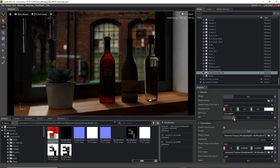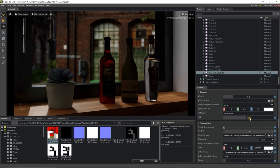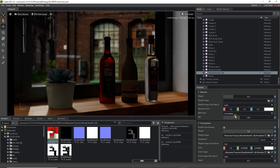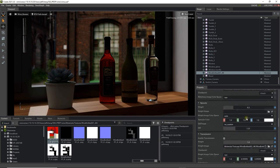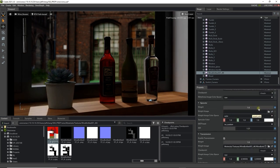The weight value in the specular section affects the bottle's surface, and tweaking this in combination with the IOR value will produce a more natural looking result.